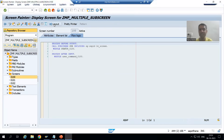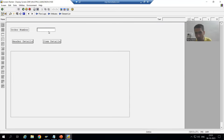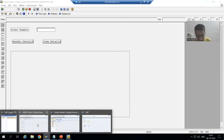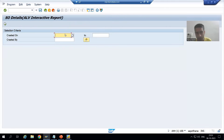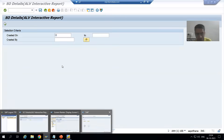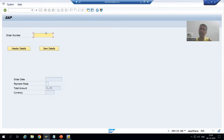In module pool programs, what we did was we went to the screens, designed the layouts, and gave the input value of the order number. At most, we could take another input for order number as a low value and a high value. But what about the multiple selection button? In select options for executable programs, we have a low value, high value, and a multiple selection button. So our topic is how we can go for select options in module pool programs.